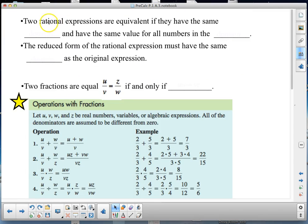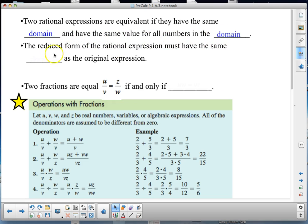Two rational expressions are equivalent if they have the same domain and the same value for all numbers in that domain. The reduced form of a rational expression must have the same domain as the original expression.